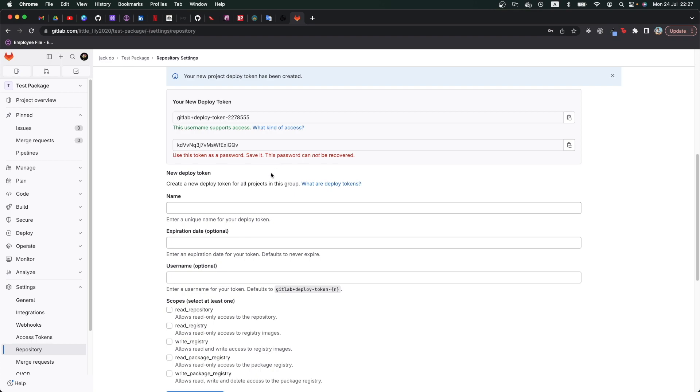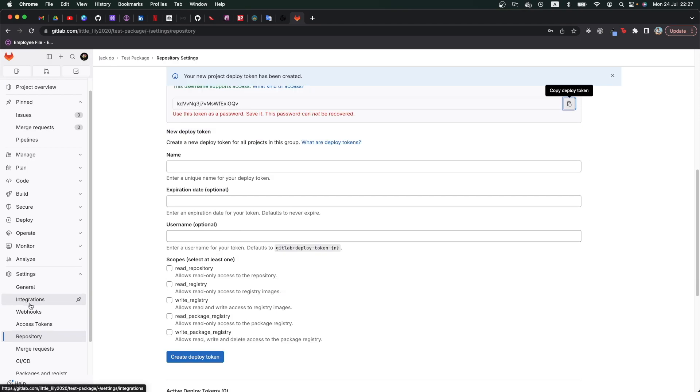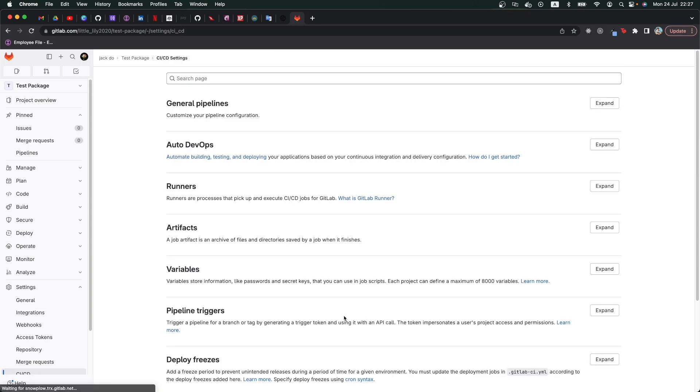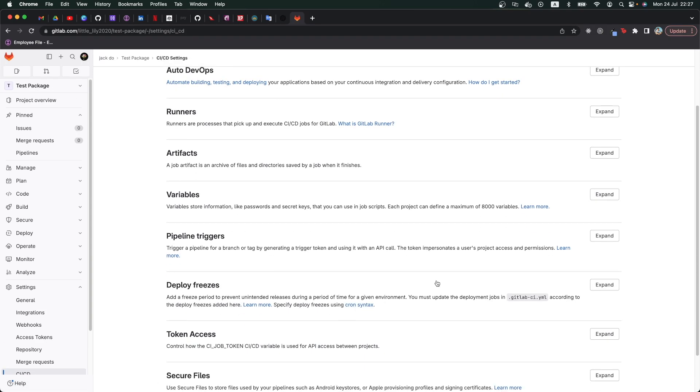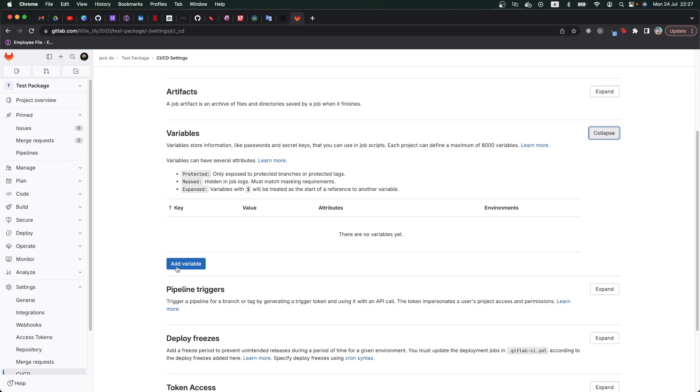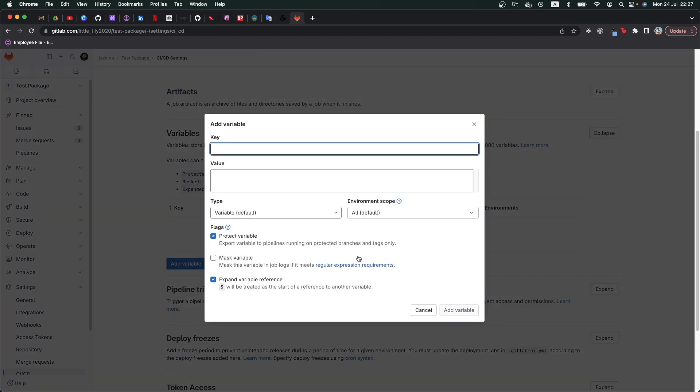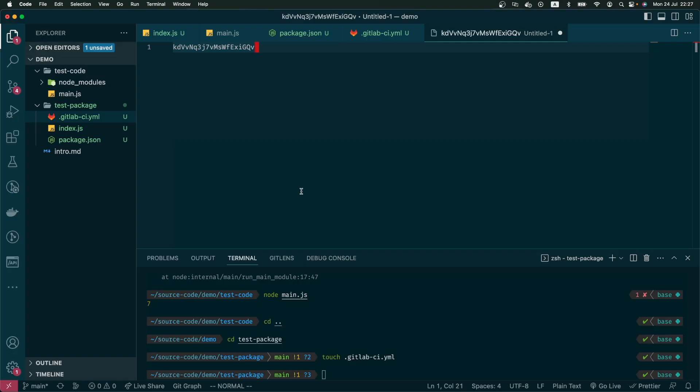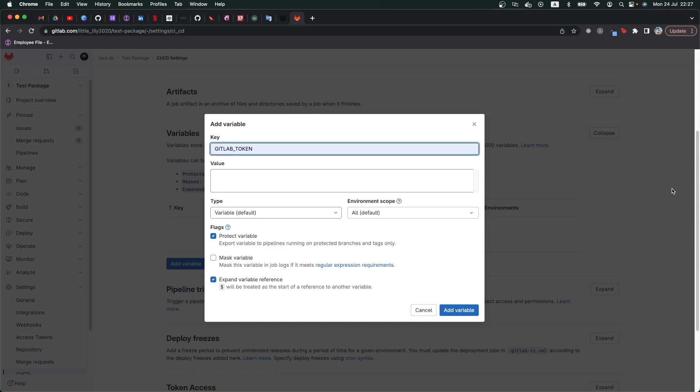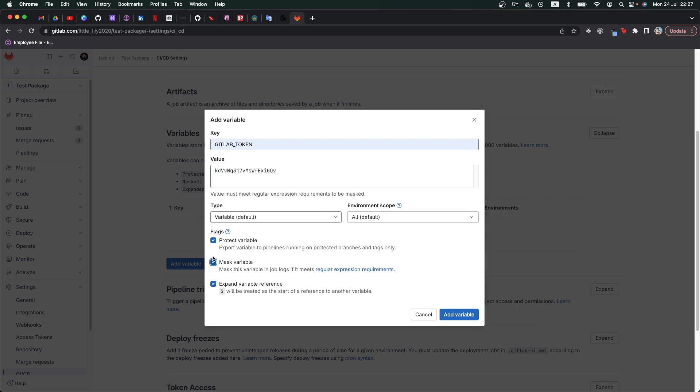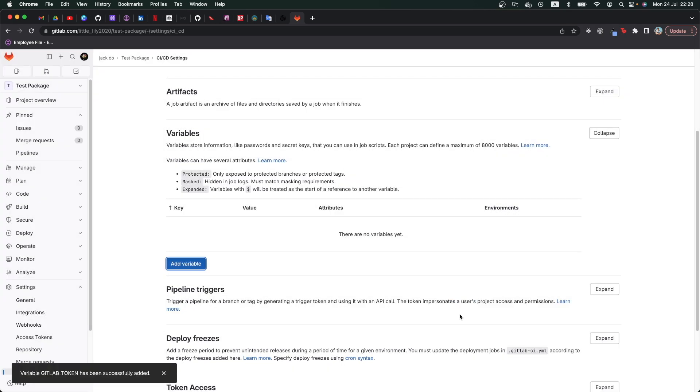Now after the token is created, please copy this password somewhere. I save it here. Again in CI/CD, we can create new variables. The name of the variable is GitLab token and we can copy the value here so we will not lose it. We can also mask it if we want to and save.